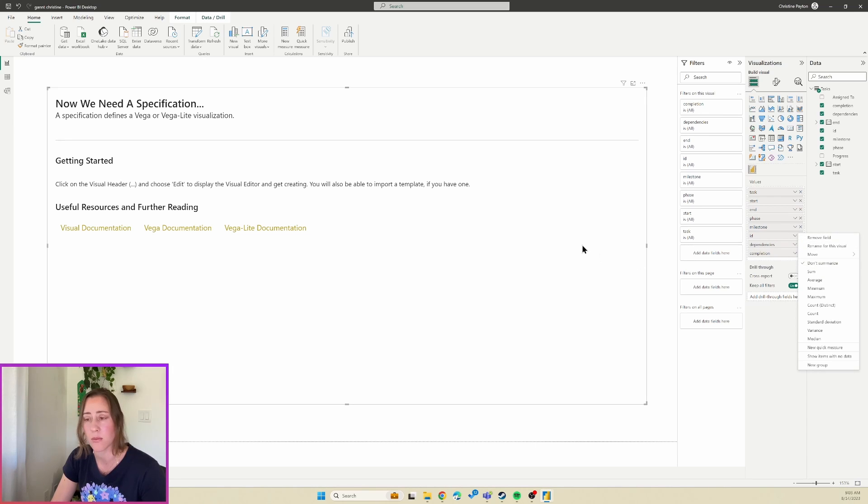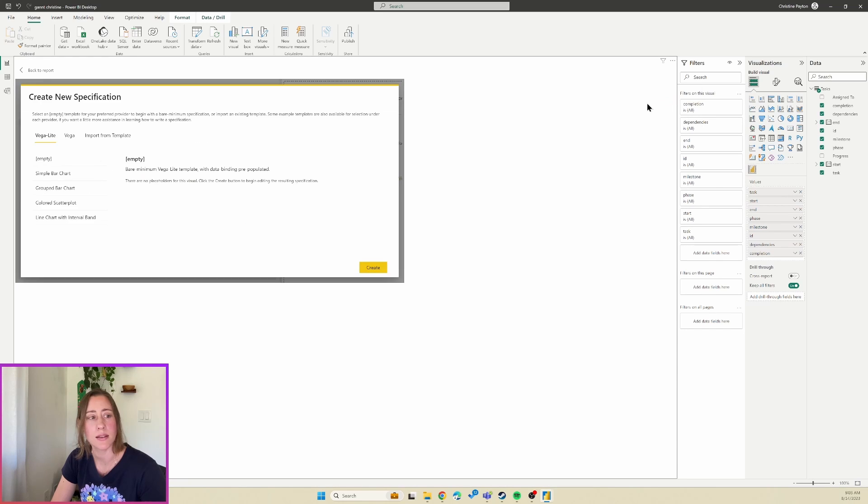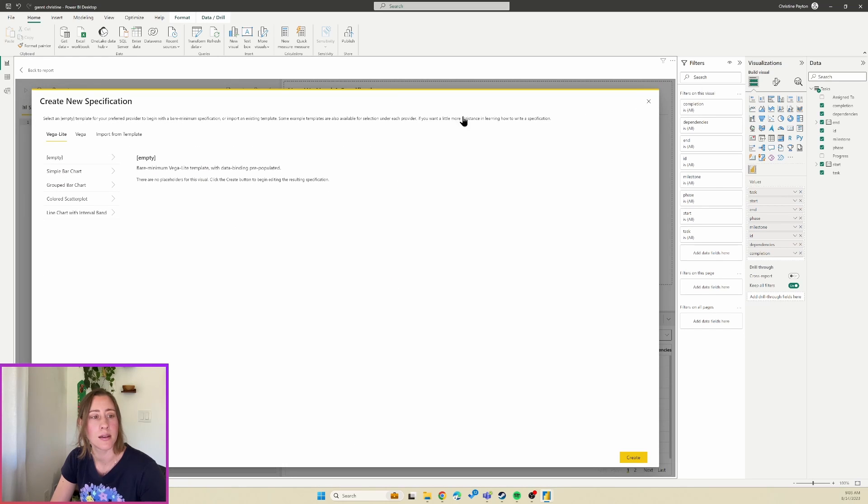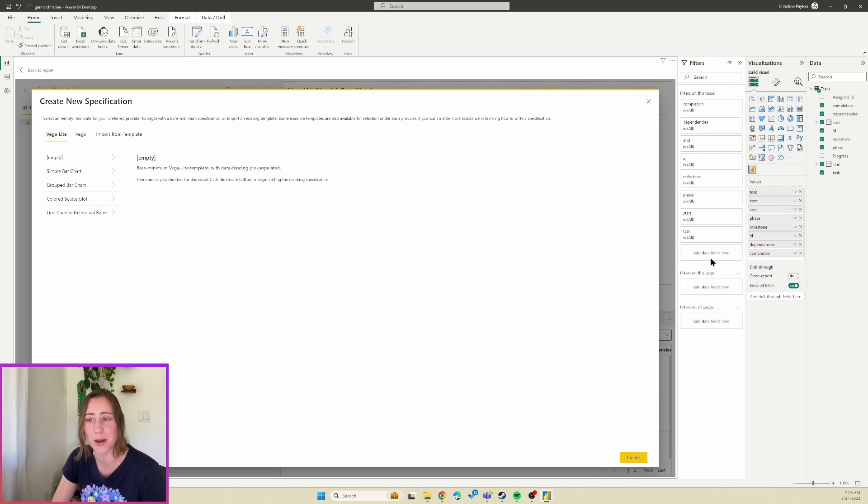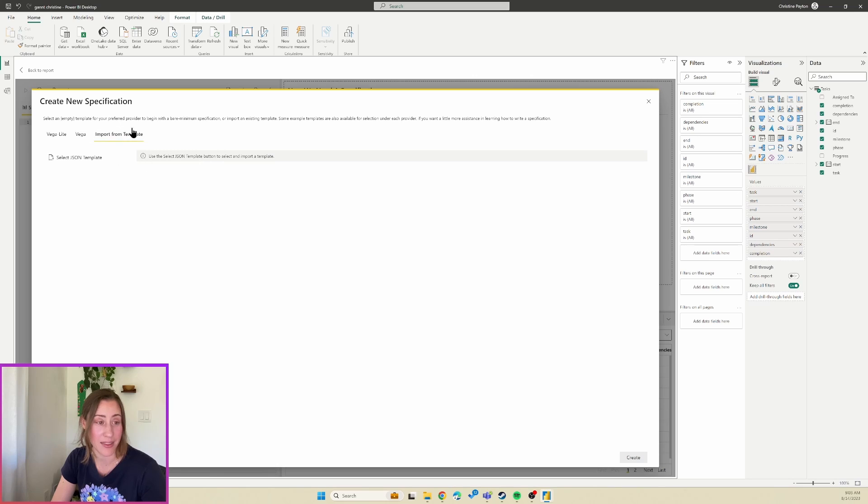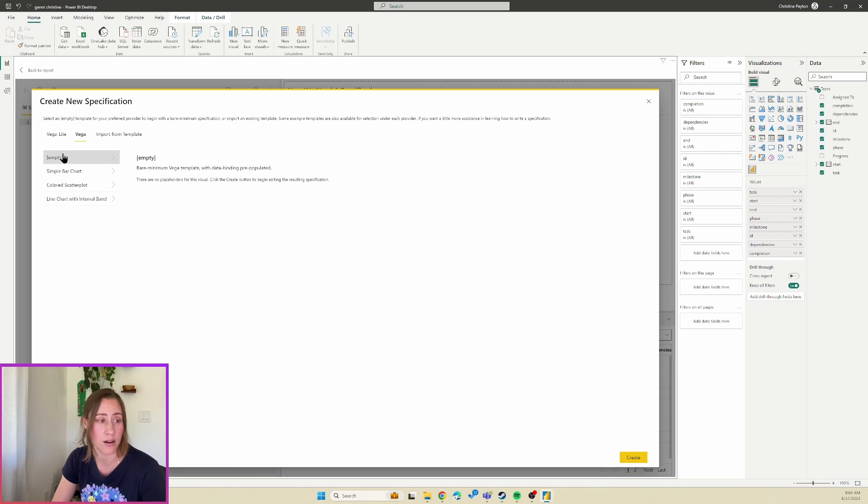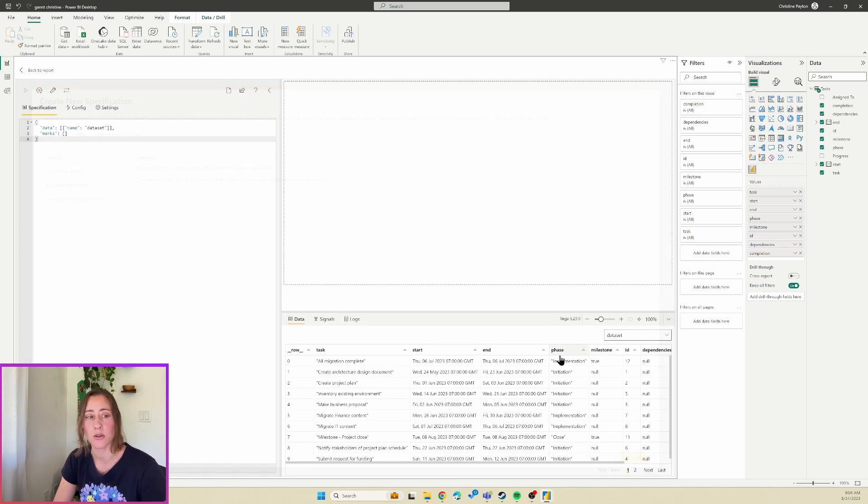Okay, so now if we go to the ellipses menu and go to Edit, it'll pop up a menu, and you do need fields in your visual for this to pop up. I got very confused why I couldn't get the settings window to come up. You need the fields to be in there first. And then what we're going to do is, I had thought that Import from Template was what we wanted to do, but it's not, so don't do that one. If you try and import that JSON file it actually gives you an error. In the Vega tab, click on this Empty one, so this is a bare minimum Vega template, so this is an empty template. We're going to use that and then click Create.